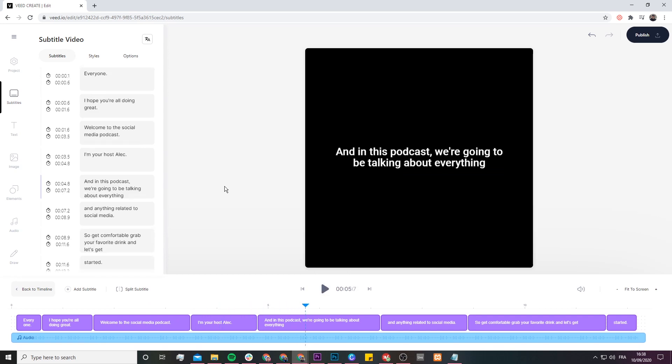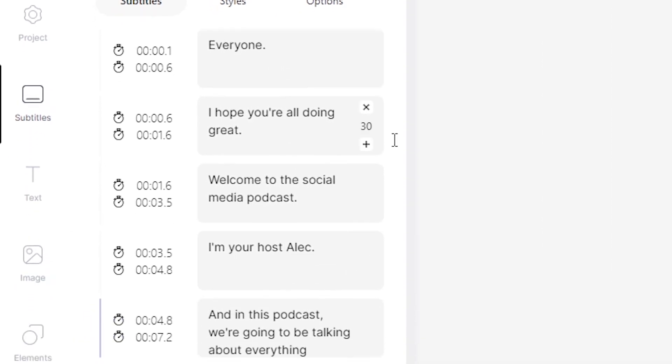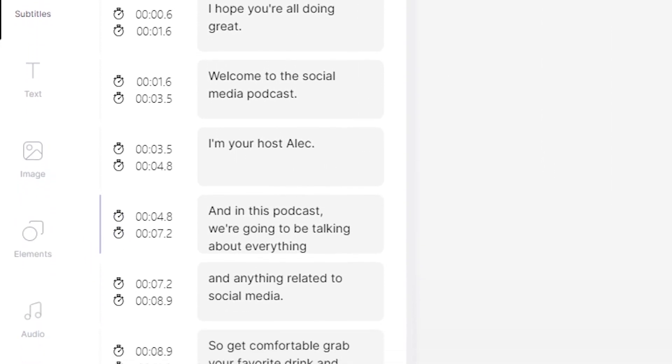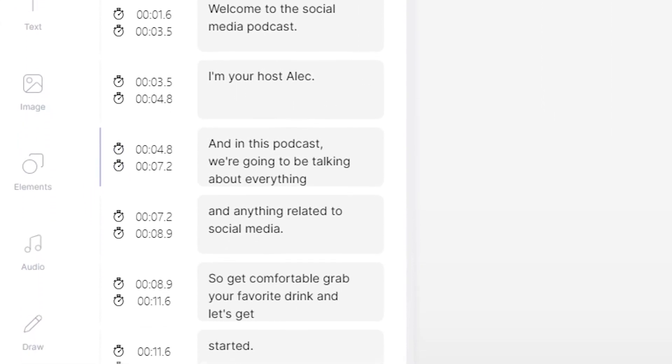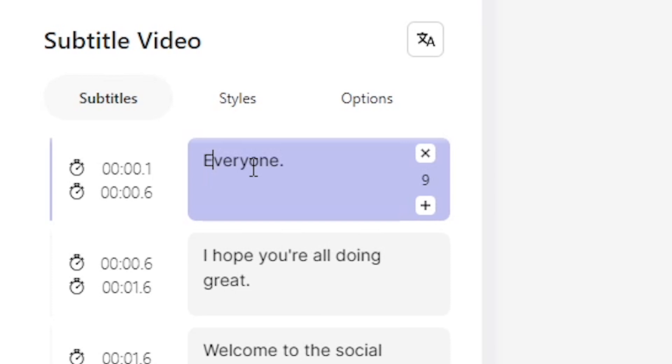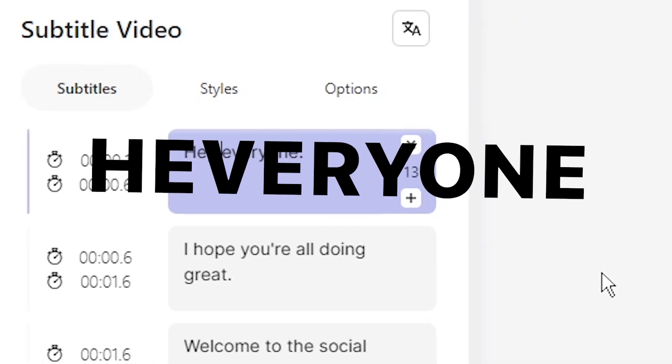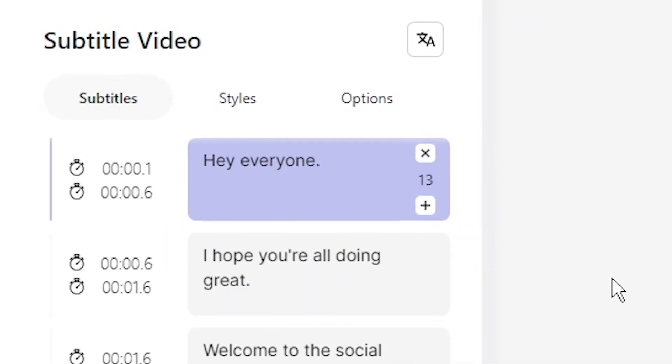Now you might want to go through and check that all of your text is correct. And if there are any mistakes, it's very simple to change. You click on the text bubble and then you just type and edit as if it was normal text. For example, here the 'hey' was missed out because when I say 'hey everyone,' it kind of sounds like I merge the two words together.